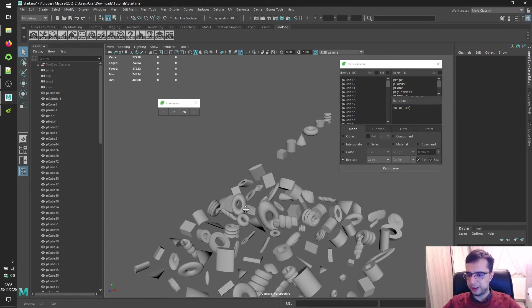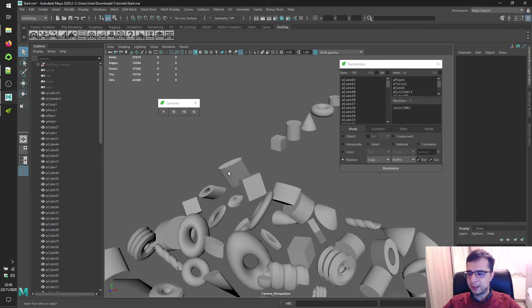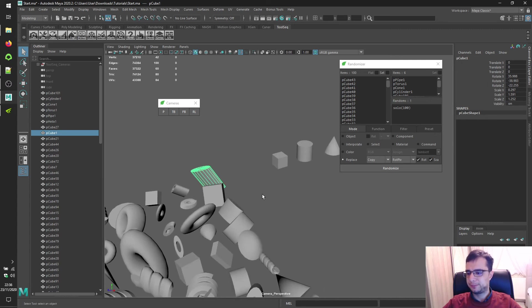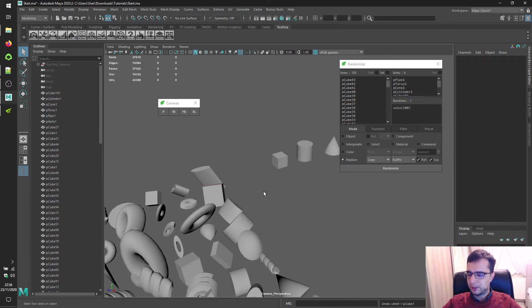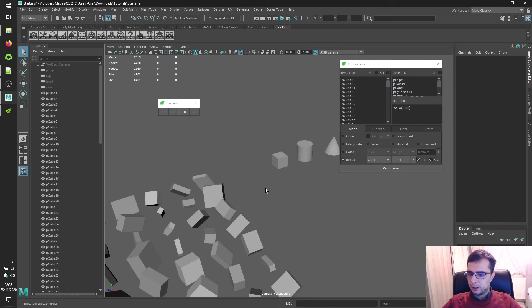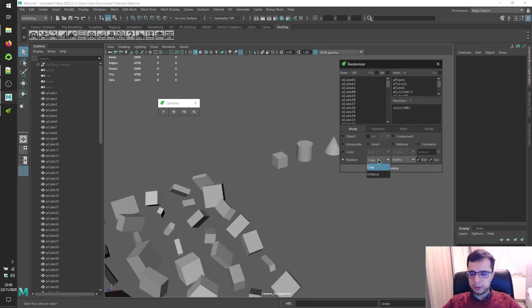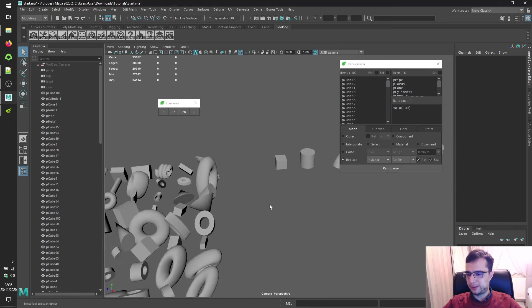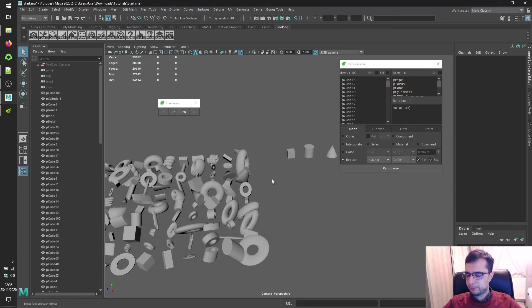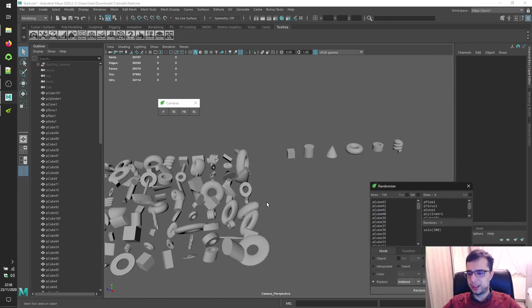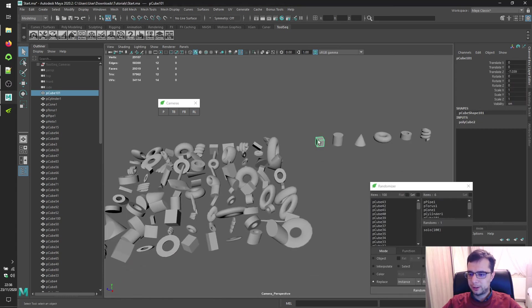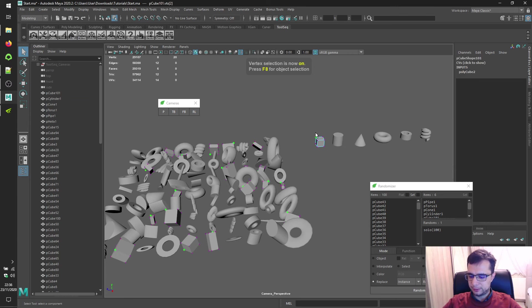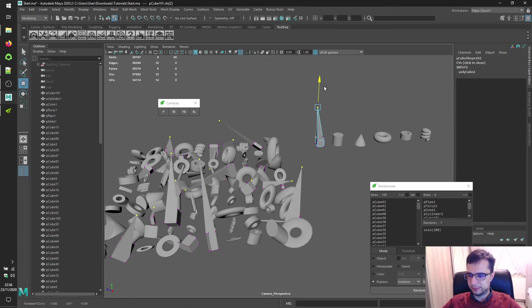You can see scaling and rotation attributes are transferred. You can also use instance instead of copy and click randomize. Let's check the result of instancing.